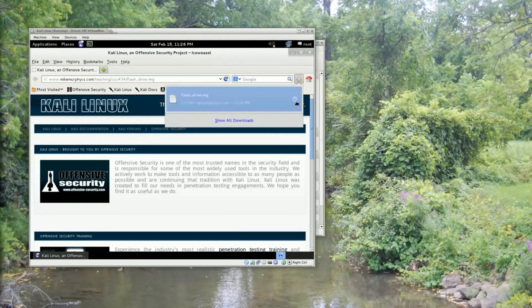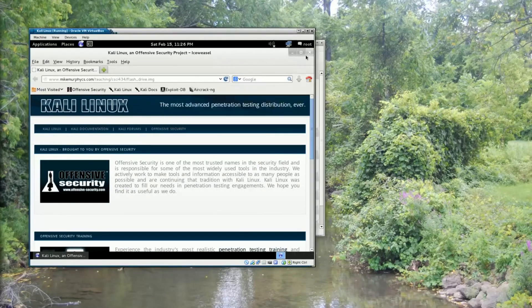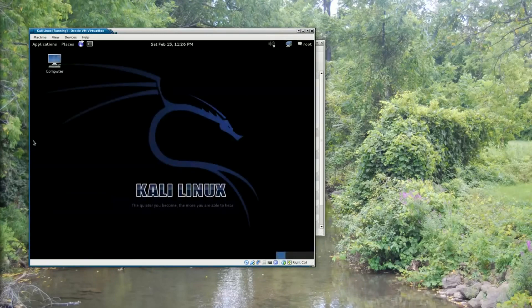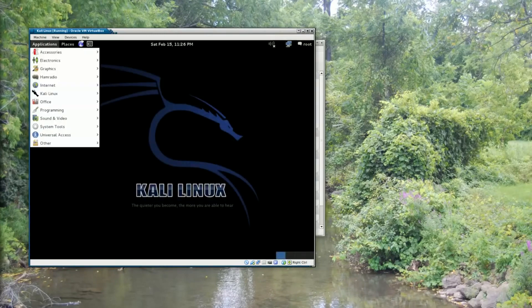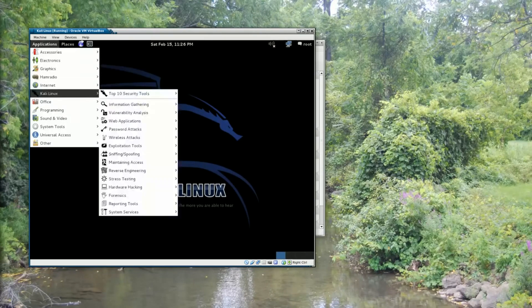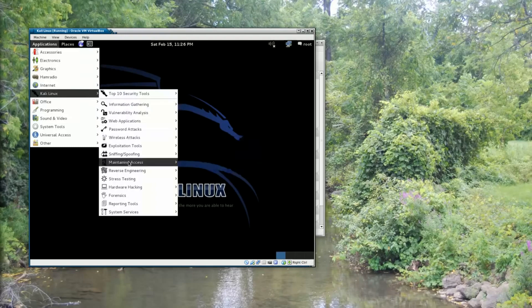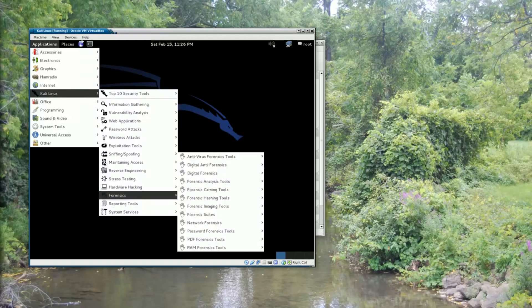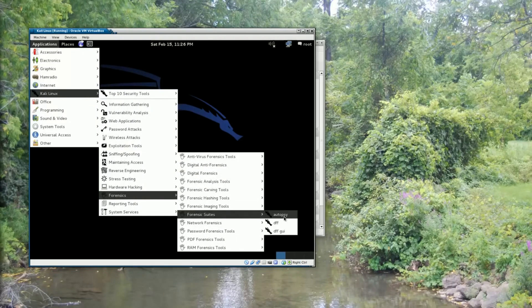So I can go ahead and close out of Iceweasel, and I'm going to start up the forensic tool that I'm going to be using. So I'm going to go to Applications, Kali Linux, Forensics, Forensic Suites, and pick Autopsy.